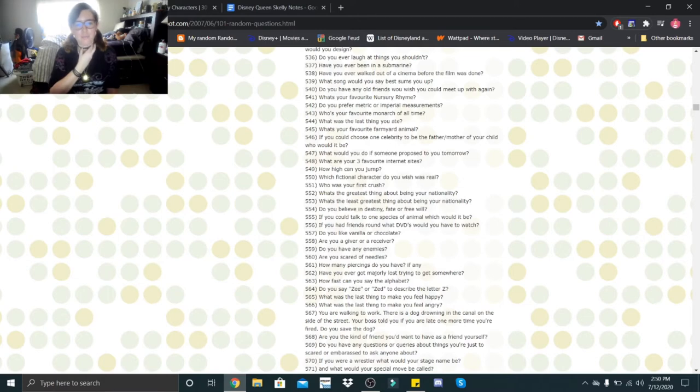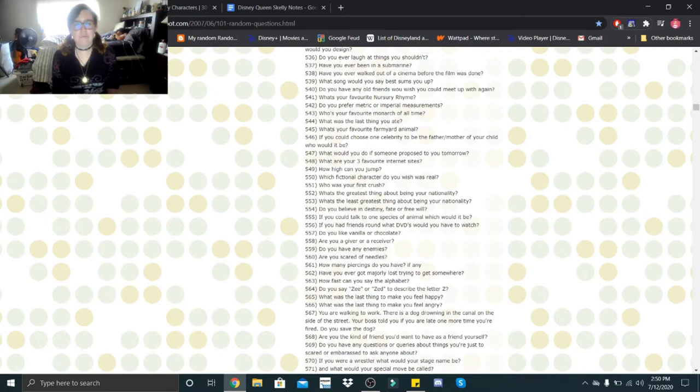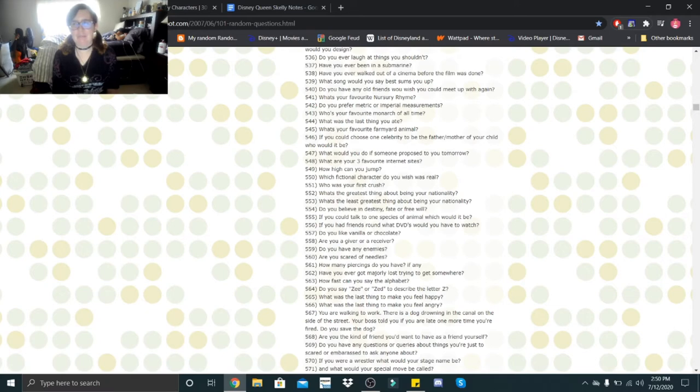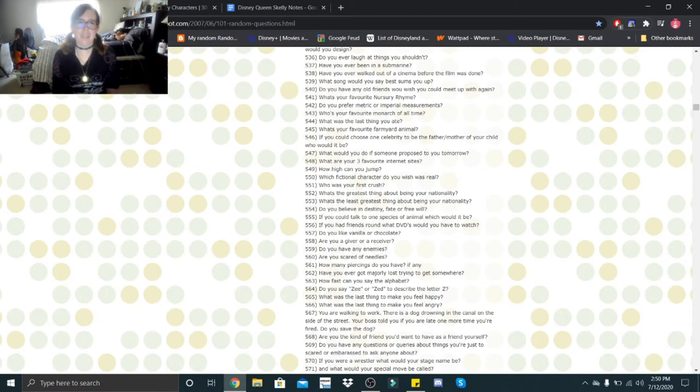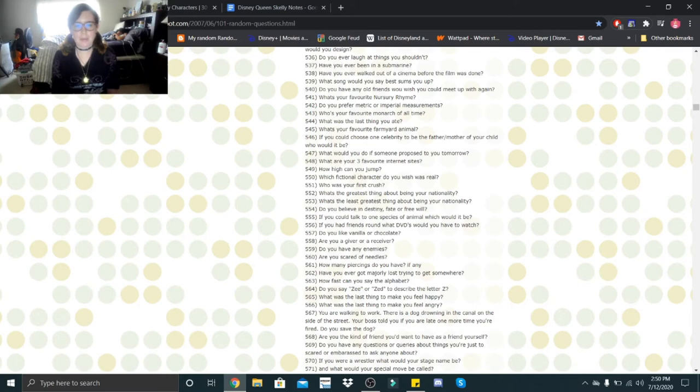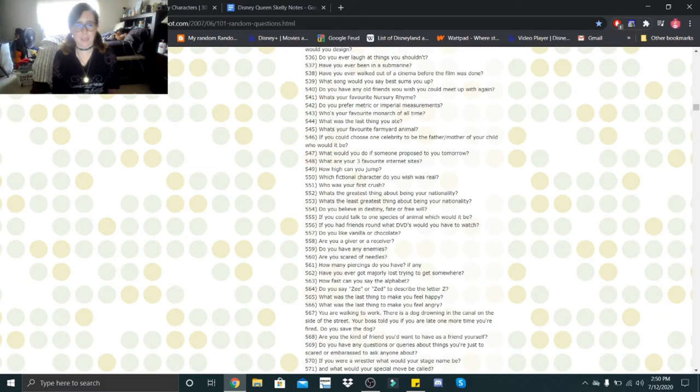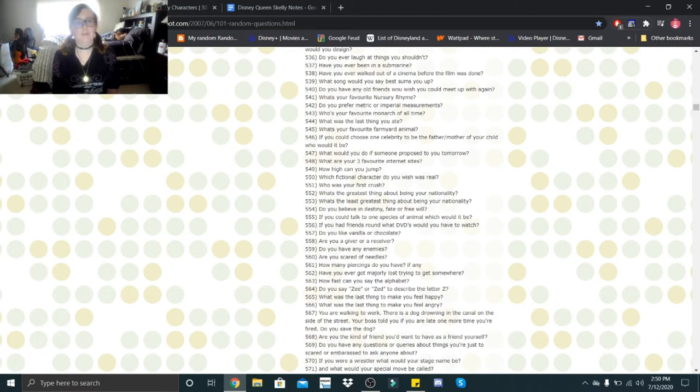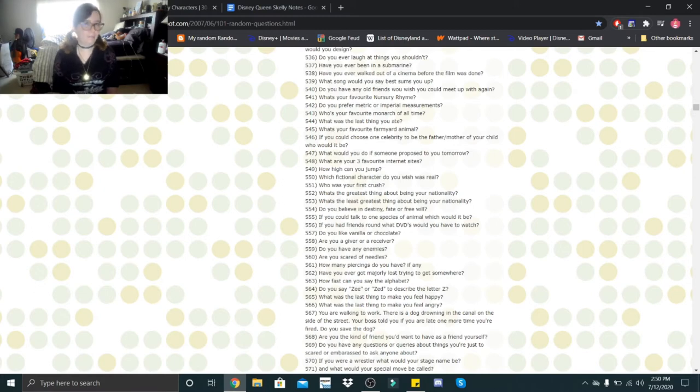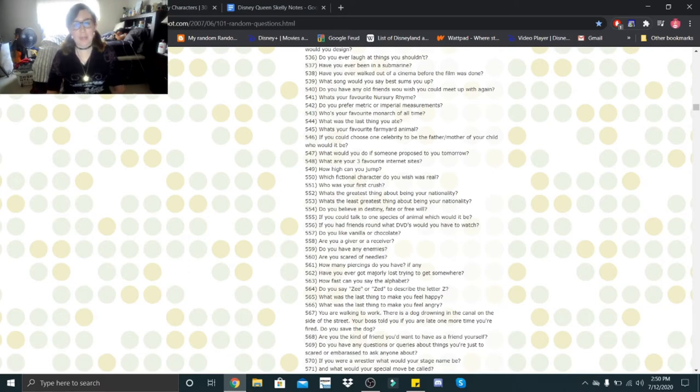How high can you jump? Not very high. Which fictional character do you wish was real? Jack Skellington. Who was your first crush? Oh, it was in fifth grade. It was some little puppy love crush that I had. No, no, it wasn't fifth grade. I was five years old and it was a little puppy love crush that I had. What's the greatest thing about being your nationality? I say the food. The food is definitely a perk and it's a very interactive family. Do you believe in destiny, fate, or free will? I definitely believe in destiny. I believe that everyone is destined to do something in their life.